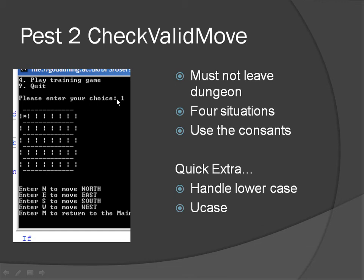Basically we need to take that into account. We're going to use the constants rather than fixed values, although we'll use the value 1 for this first row and first column, but we'll use the north-south distance and east-west distance constants. There's a quick extra at the end of this tutorial. I'm just going to show you how to change it so that lowercase is handled. We're just going to use the uCase function that changes lowercase to uppercase. Let's jump to the code.